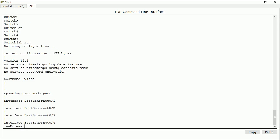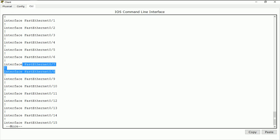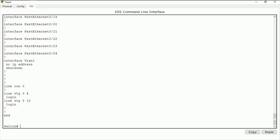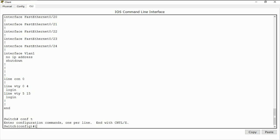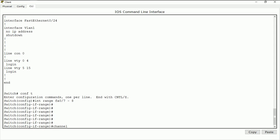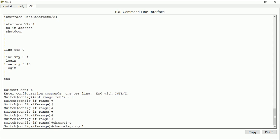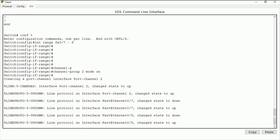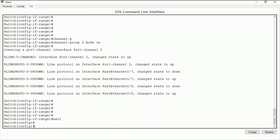On the second switch, I do the same thing. I check 'show run' on ports seven and eight. I can see they have the same configuration. So I do 'conf t', then 'interface range fa0/7-8' to confirm both are on the same page. I do 'channel-group 2' — remember, they don't have to be the same group number. Then I do 'mode on'.